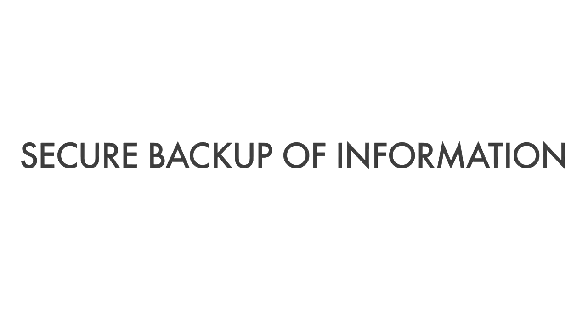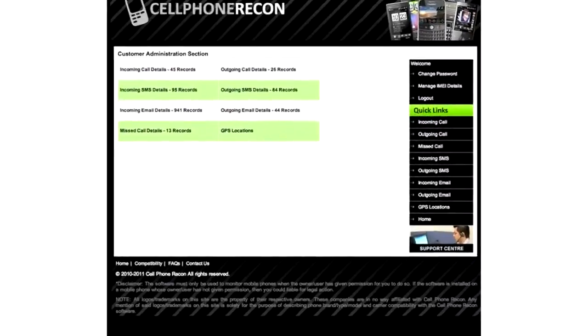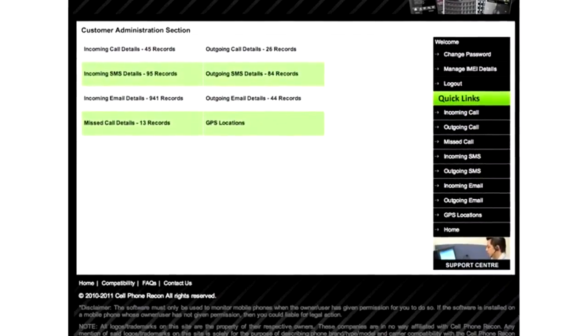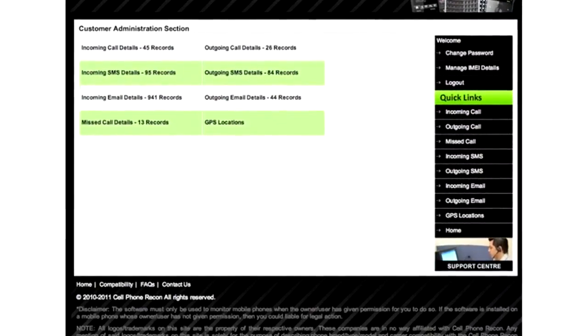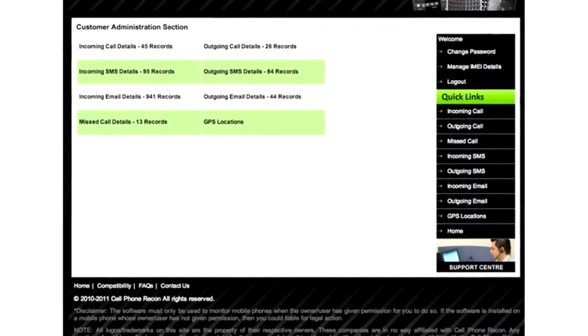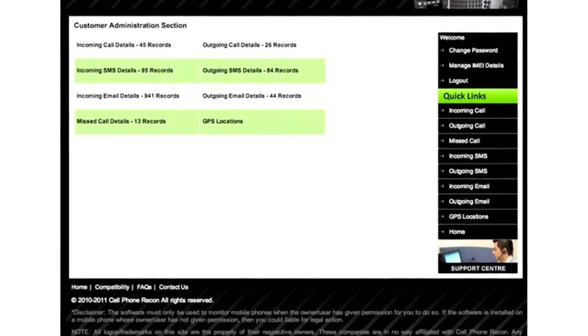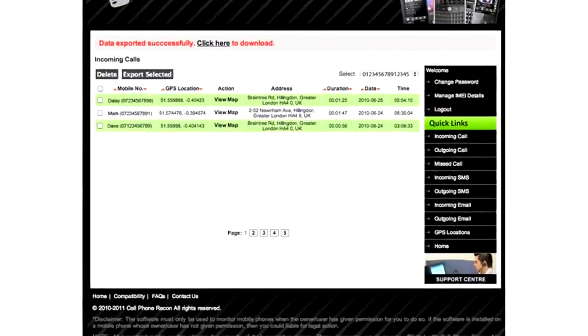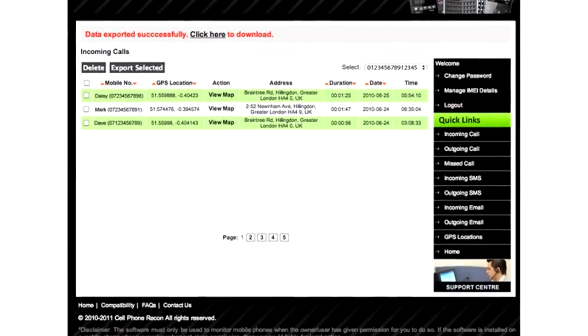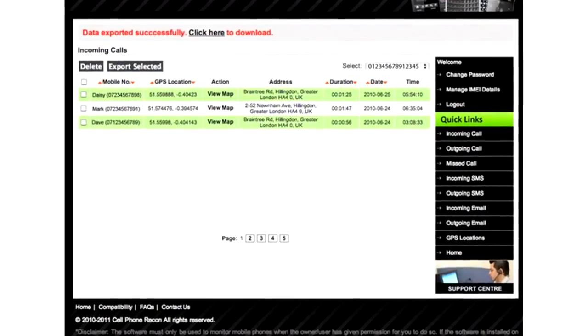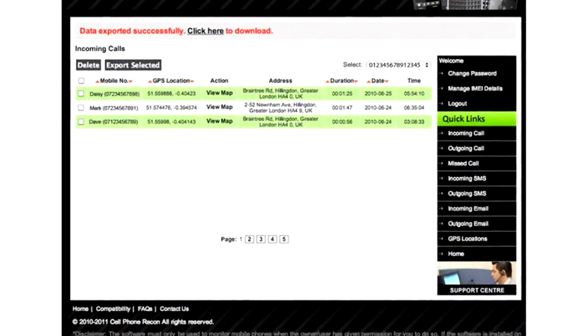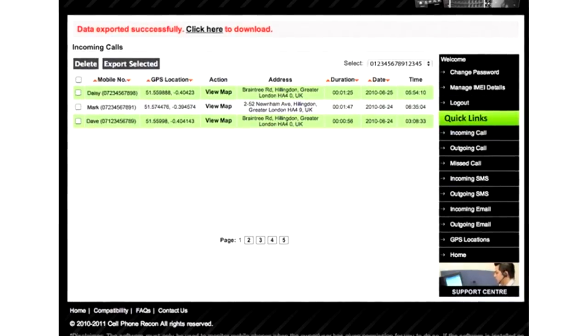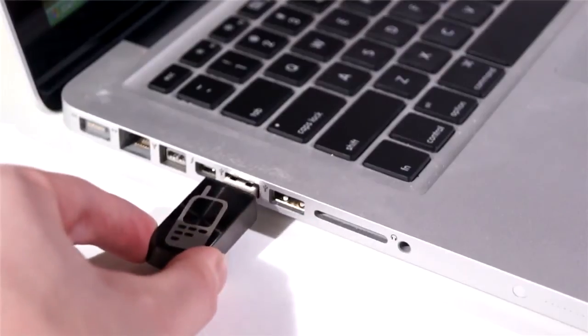In addition to monitoring all texts, emails, and calls, Cell Phone Recon software saves all messaging records, even if they're deleted from the phone, allowing a safe and secure backup of information. The software is easy to install.